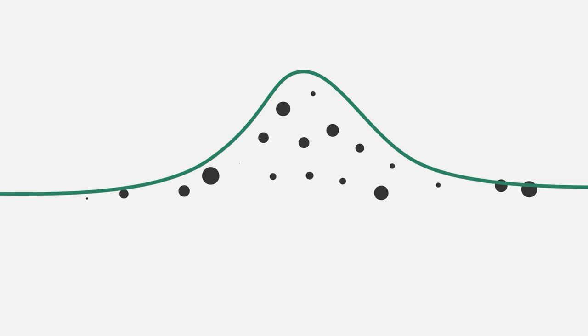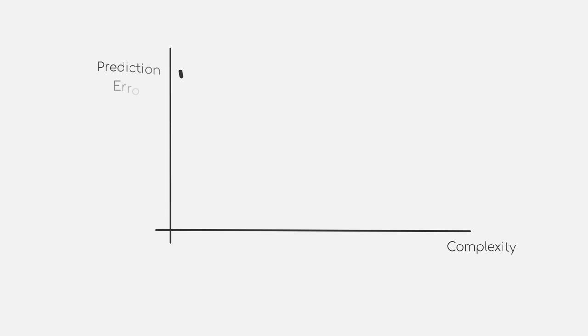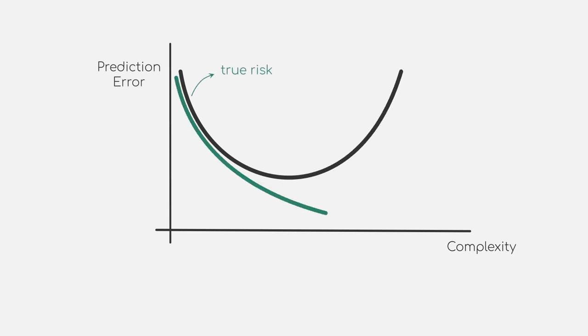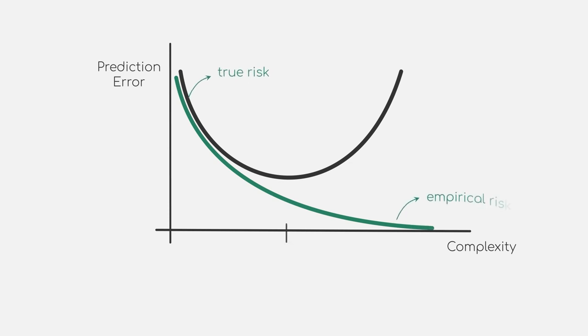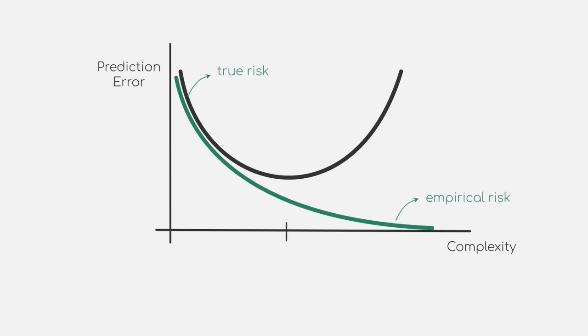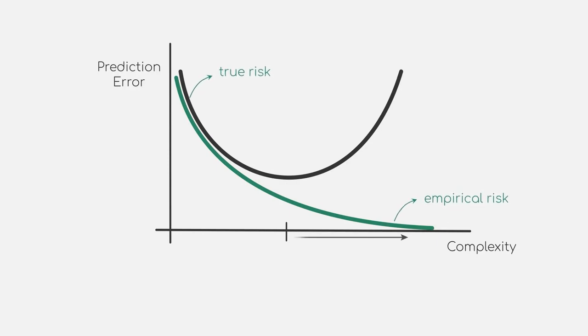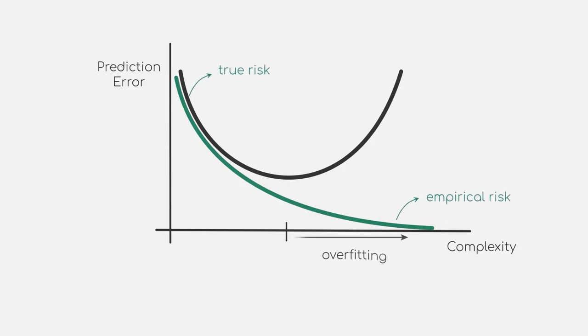The expected loss on unseen data as described is the true risk. But now we have to approximate this risk as we cannot compute it. Thus, we are calculating the risk based on the available data only, which we will call the empirical risk. Now that we are able to calculate the risk of our model, we can rethink the training of our model in a more mathematical context.